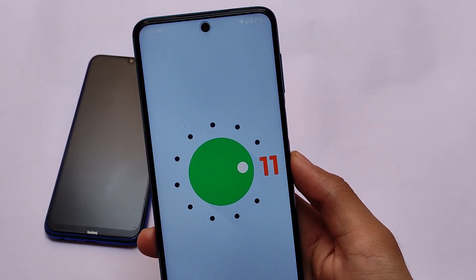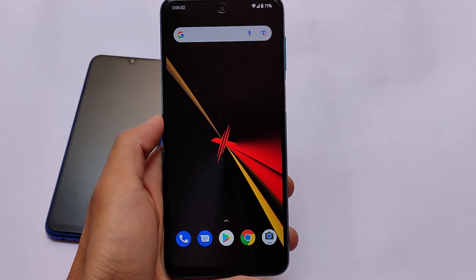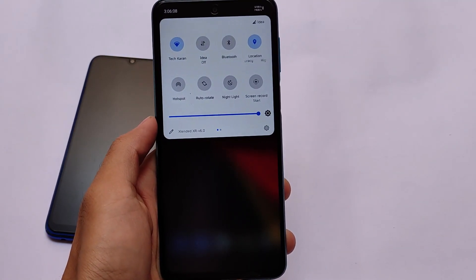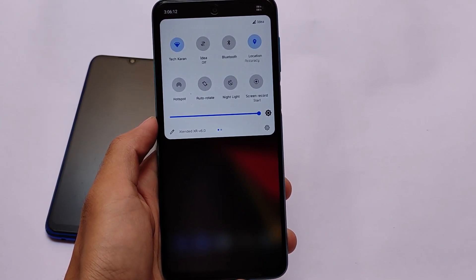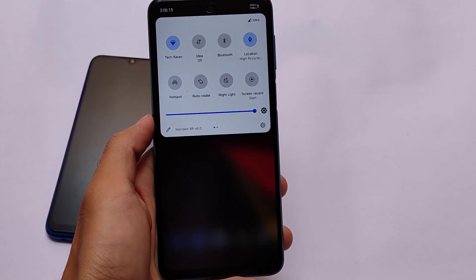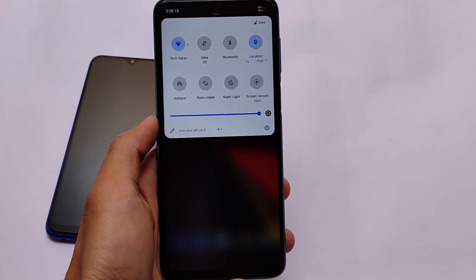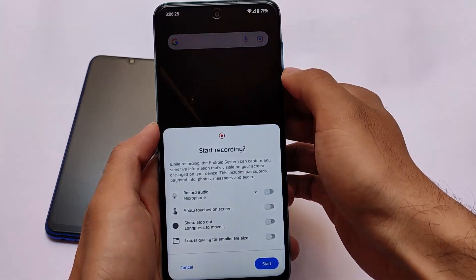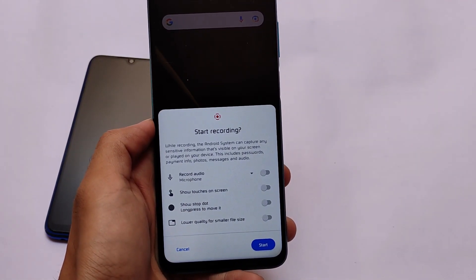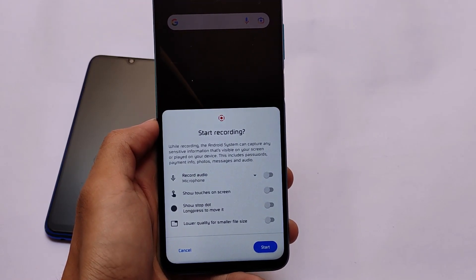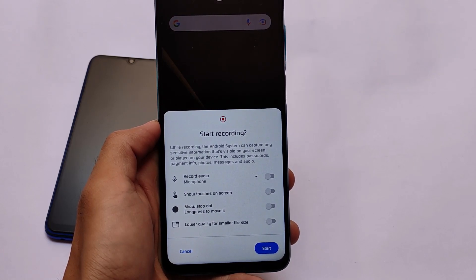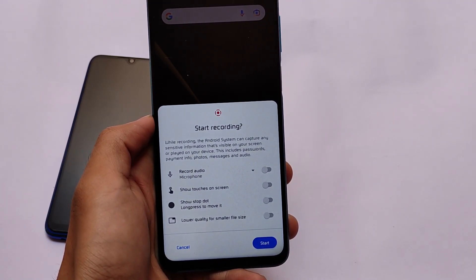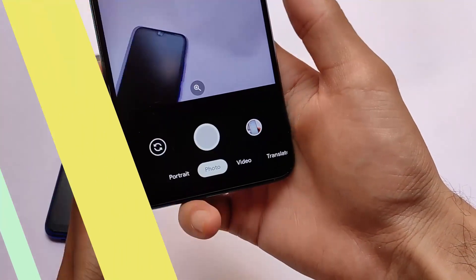In this update some things are changed, but the whole customizations are mostly the same from previous builds. The default UI is almost the same — we have font customizations still present, and the normal default wallpaper. The quick settings colors can be customized, just like in previous MSM Extended builds. Screen recording is also improved: beyond the usual touch indicators and audio recording options, we now have two extra options — show stop dot and lower quality for smaller file size.